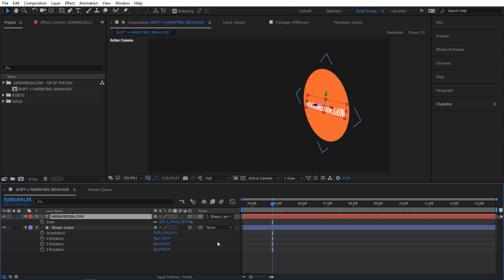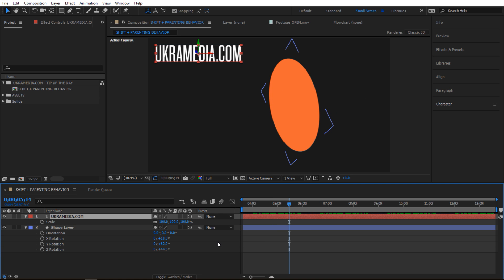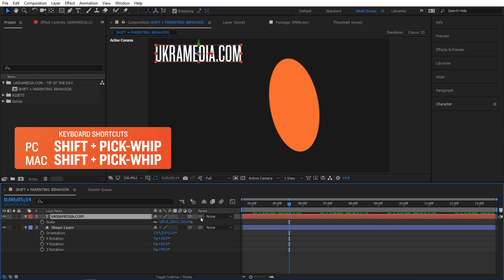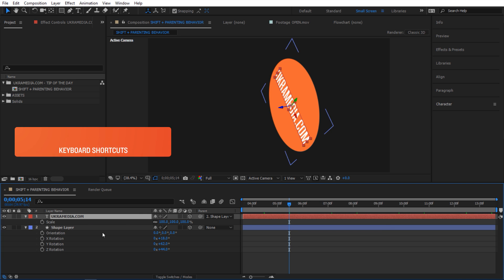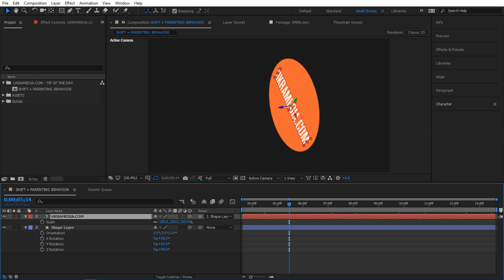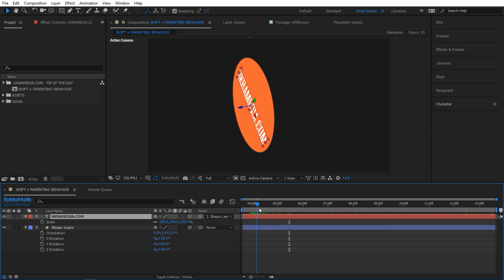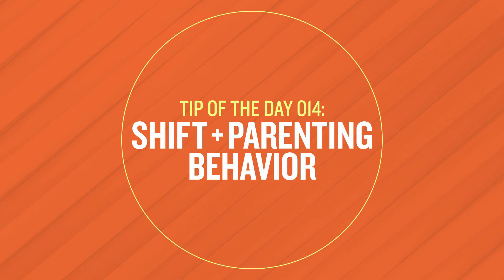You get the point — it's just not perfect and it would take too many steps to fix. There's a much simpler way. Instead of doing all those steps, all you do is hold down Shift on your keyboard and then pick whip to the shape layer. As you do that, it snaps right into the center of your shape layer and everything else lines up as well.